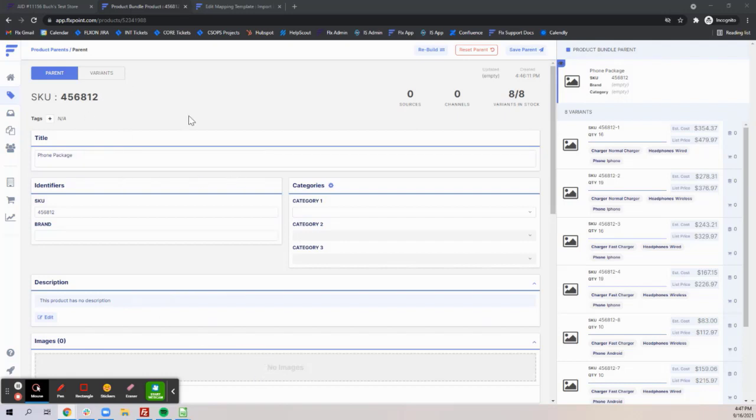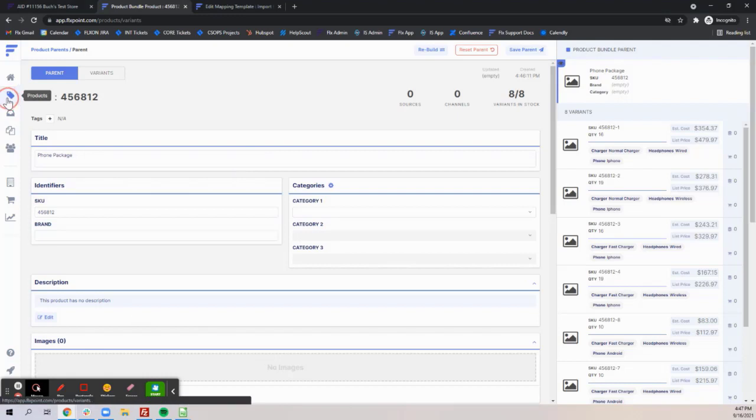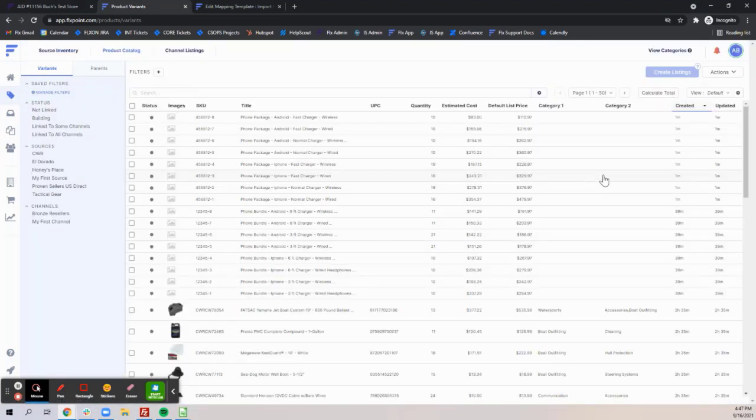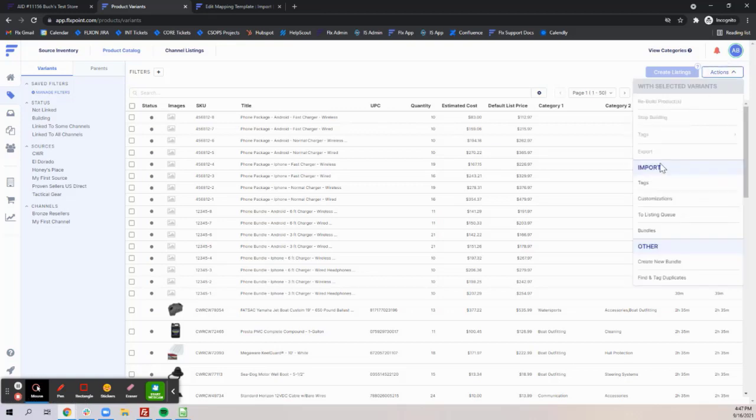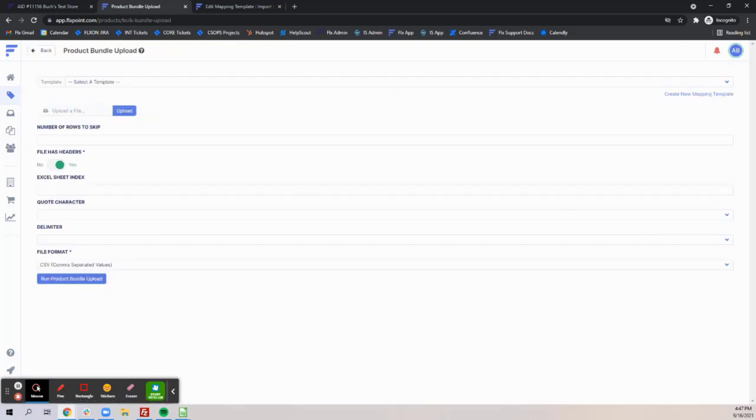Rather than manually creating your bundles we've recently added a way to bulk import bundles by going to your catalog page, actions, import, and then clicking bundles.